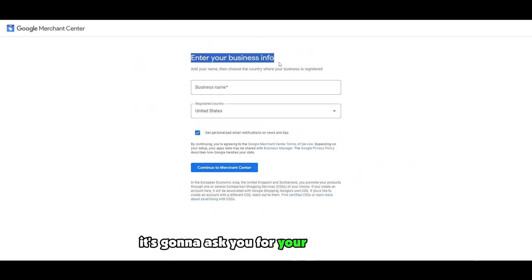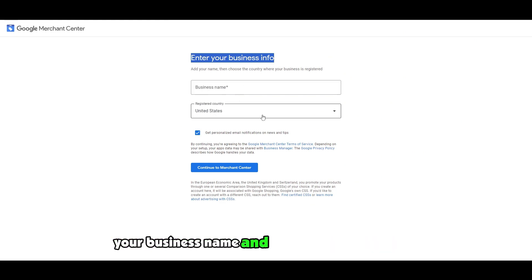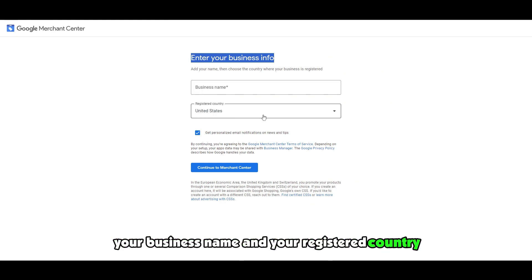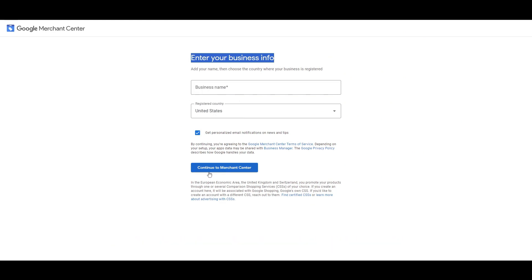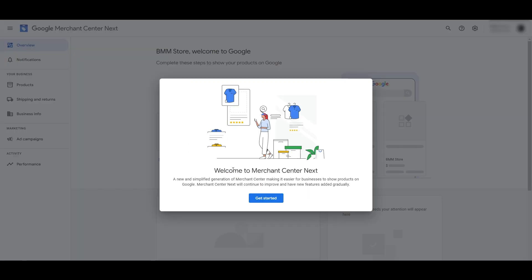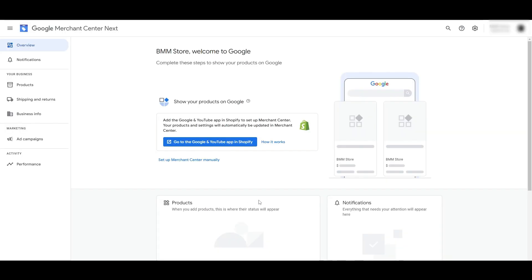Click on continue to merchant center. It's going to ask you for your business info — your business name and your registered country — and then you simply click on continue to merchant center. After that it's going to welcome you to Google Merchant Center. Just simply click on get started and you are good to go.